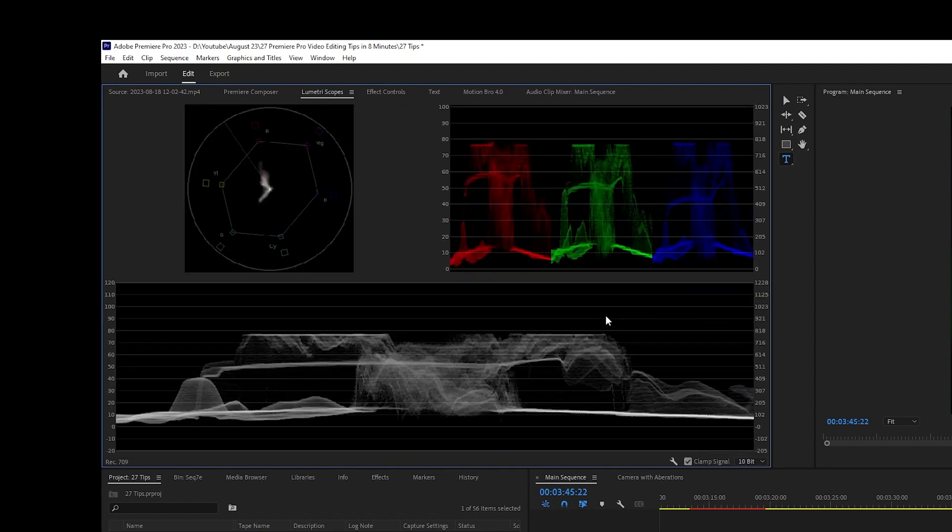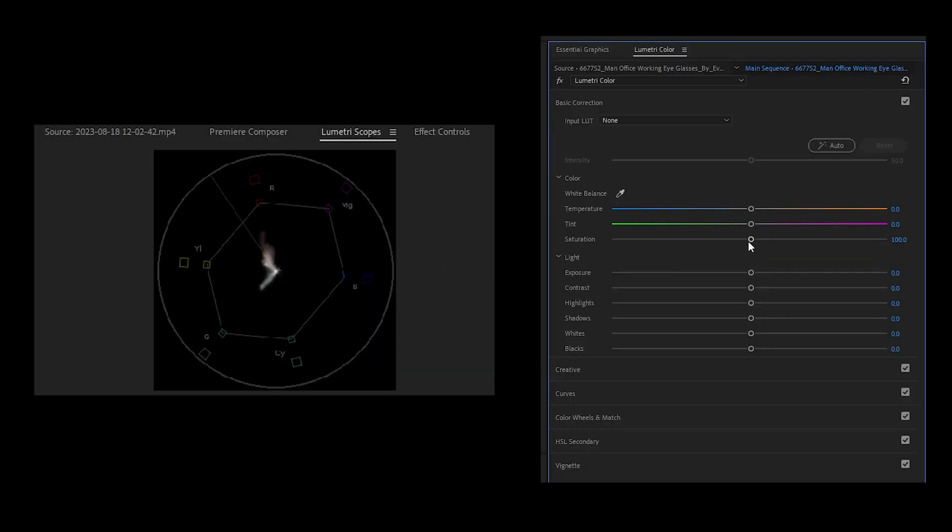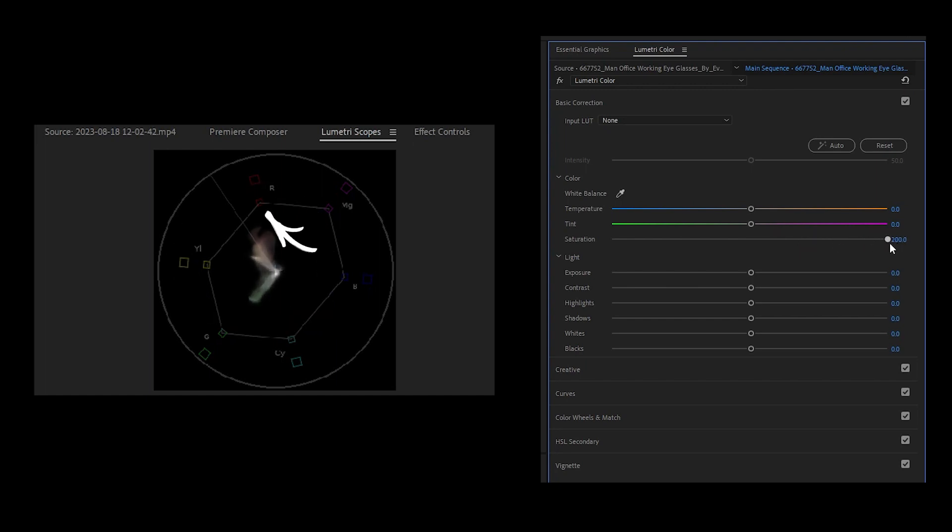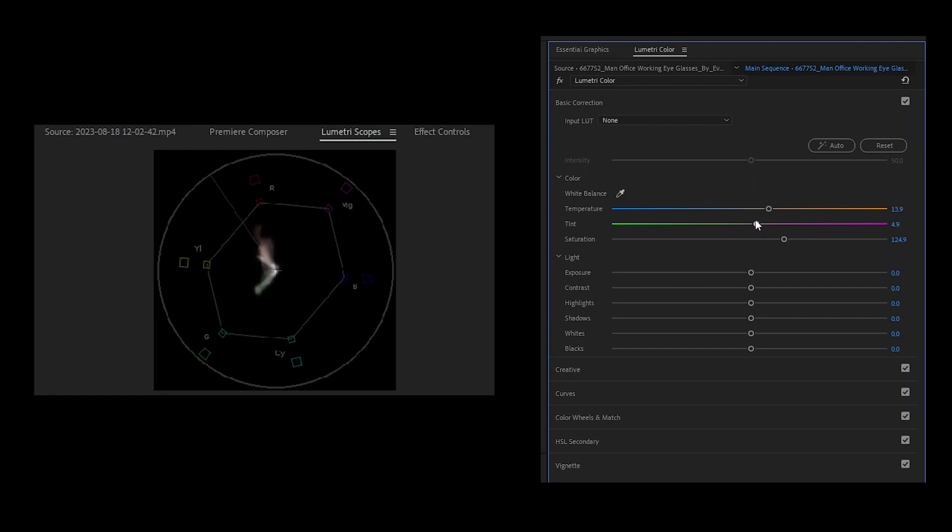Vector scope YUV shows color and saturation. If you increase the saturation, the middle splash will expand, and you don't want this to exceed the inside line or your image will be oversaturated. Also, using the color temp and tint sliders to get between the yellow and red icons will help you get better skin tones, as this is the skin tone line.